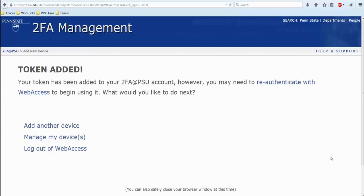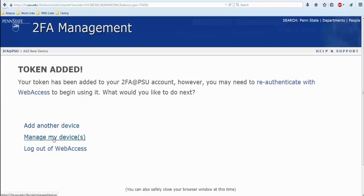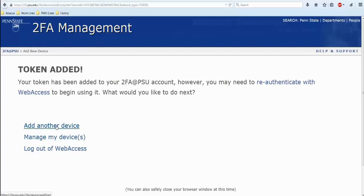The next screen says congratulations your token's been added. From here, you can see there are some options. You can add another device, manage your devices, or log out of web access. Penn State highly recommends having two devices registered for 2FA. You can add your second device by selecting add another device to take you to the device selection page and follow the same similar steps that we just did.